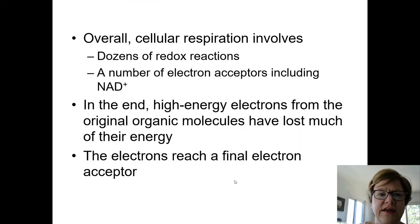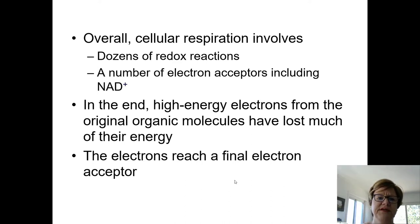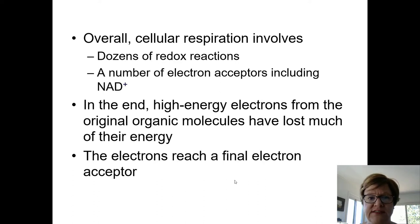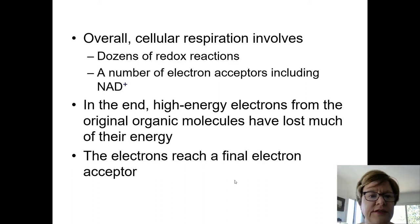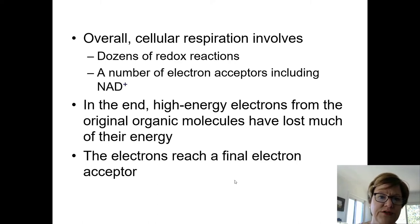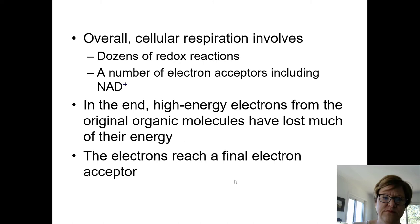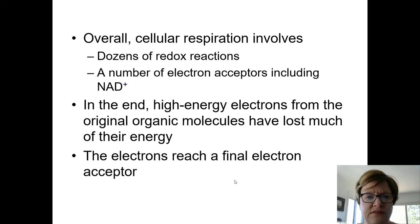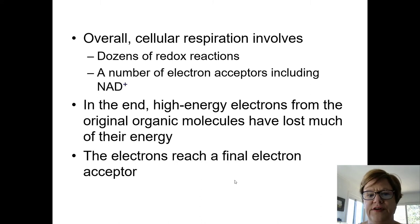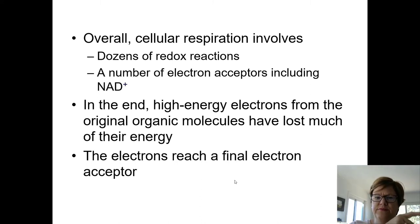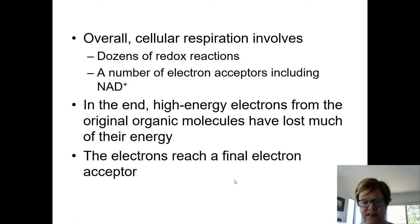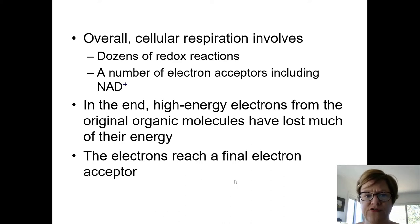In cellular respiration there's going to be a lot of these redox reactions — where something gives away electrons and becomes oxidized, and something else accepts those electrons and becomes reduced. But typically that reduced thing turns around and gives away the electrons and becomes oxidized again. So the electrons end up getting passed down a whole series of steps. Eventually they reach what we call the final electron acceptor, which there's a lot of intermediate electron acceptors, but there is a final one in this whole process.